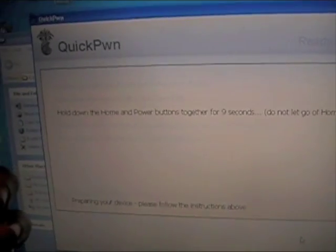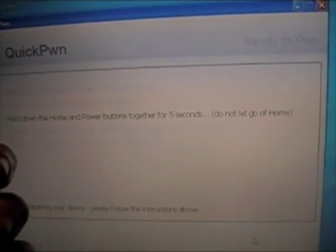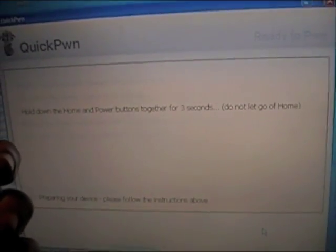Now we are switching to holding both buttons. Holding both buttons in for 8 seconds. 7, 6, 5, 4, 3, 2, 1.